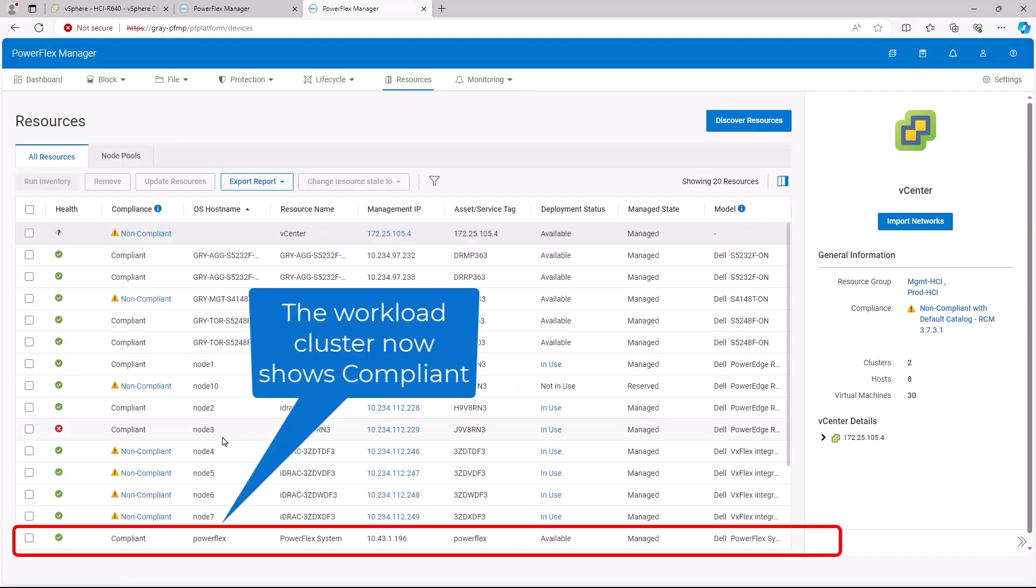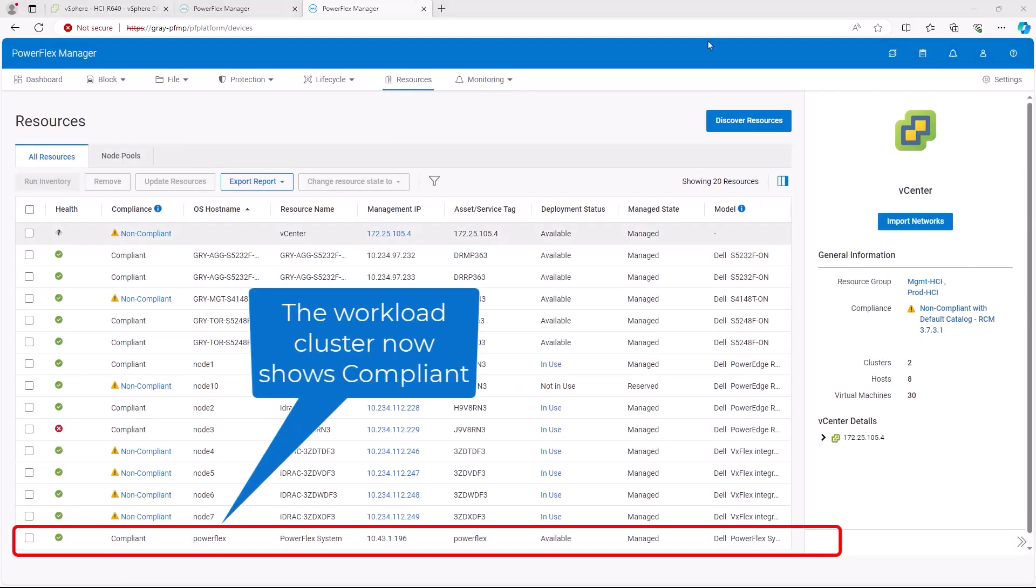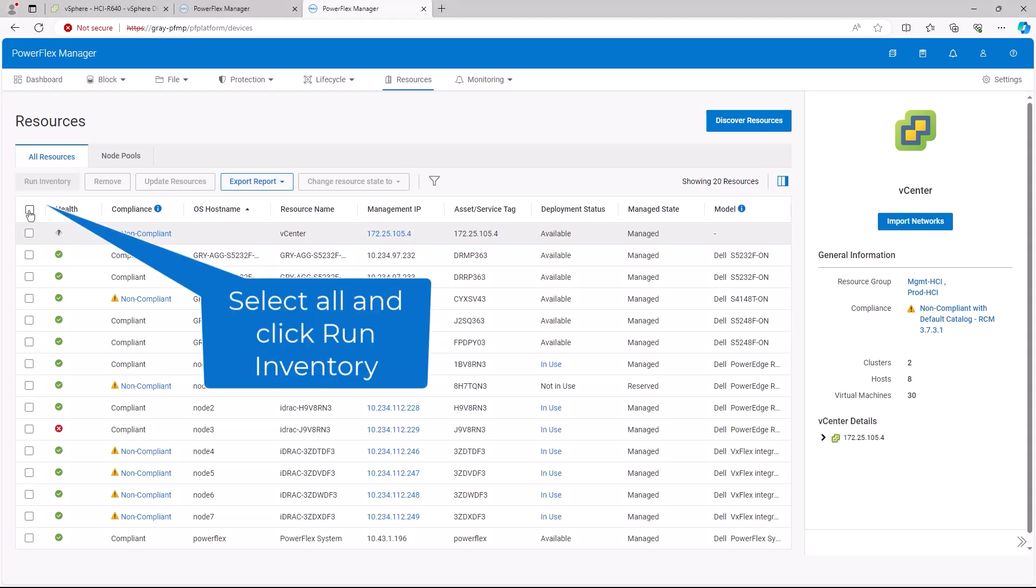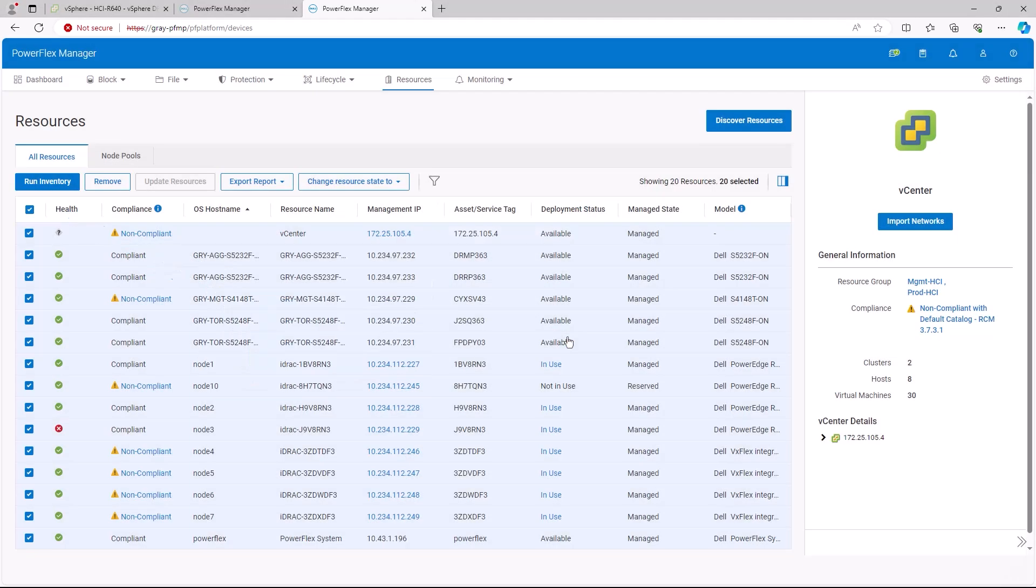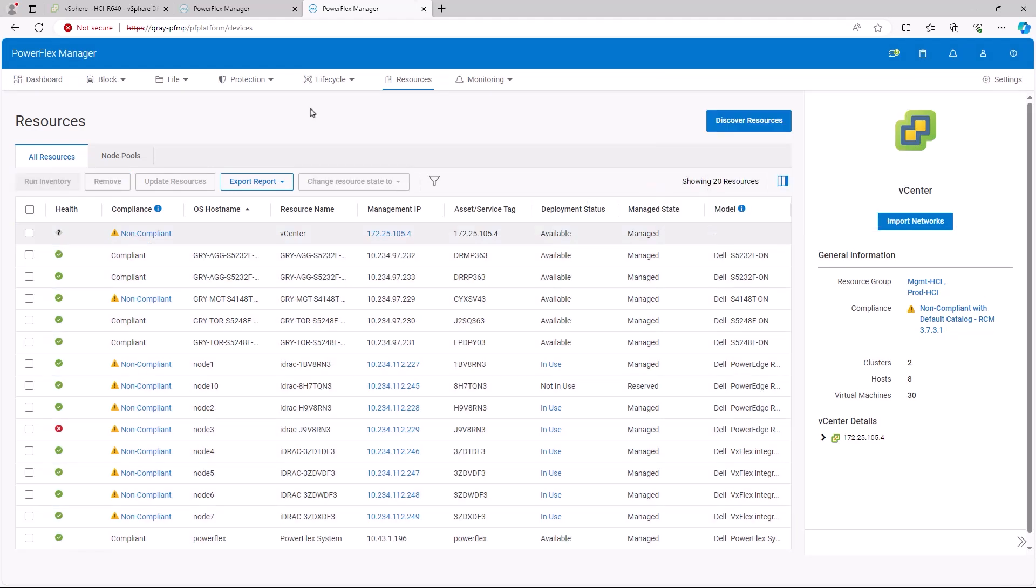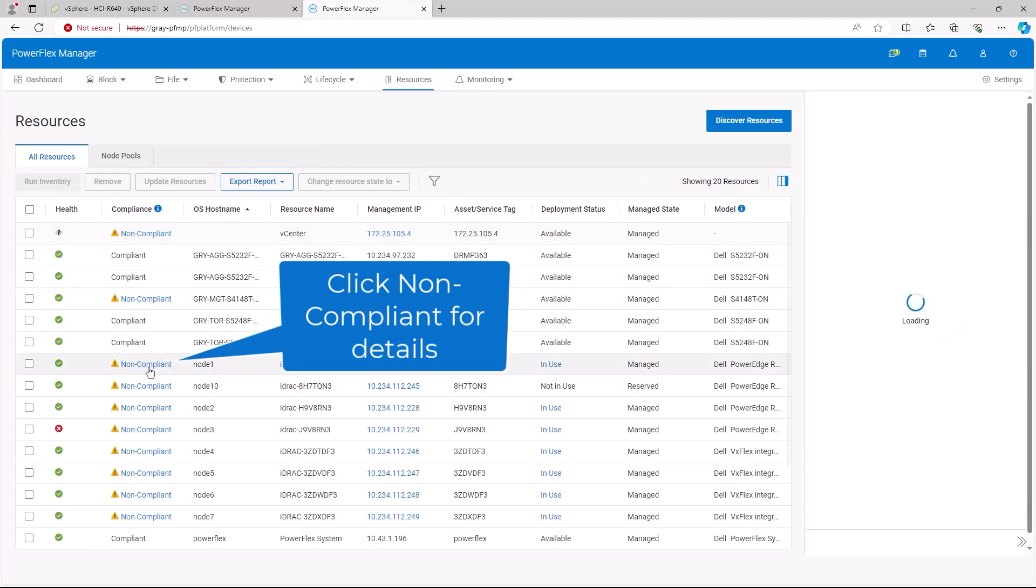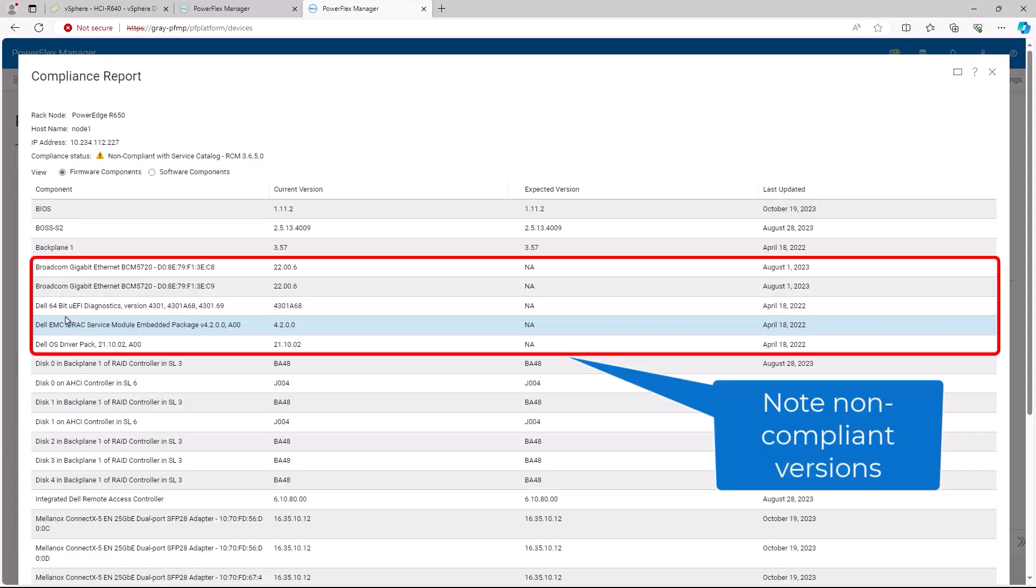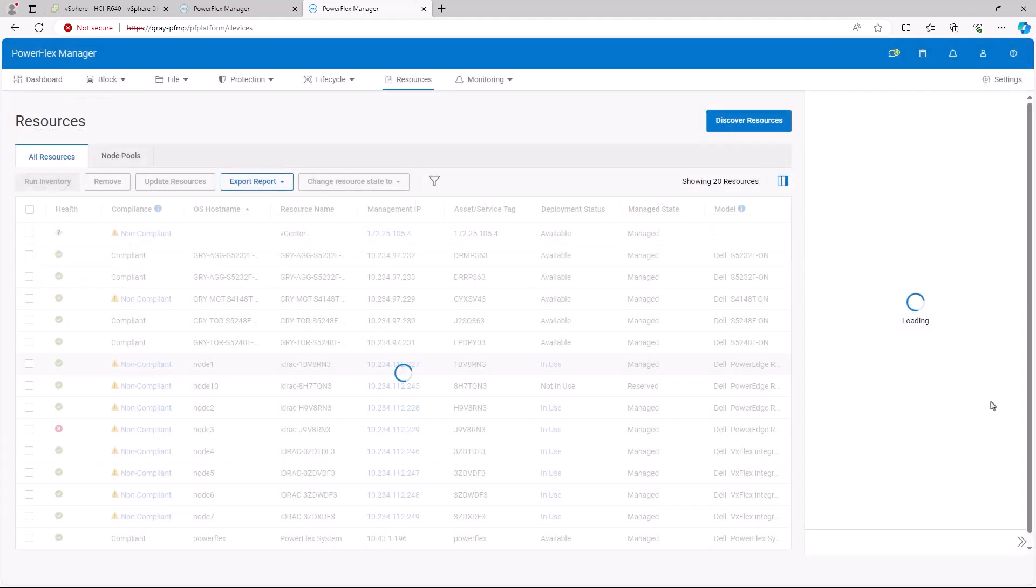In the Resources screen, we can also see that the update was successful as it shows the PowerFlex Gateway as compliant. Now we will re-inventory the environment by selecting all of the resources and clicking Run Inventory. Several of the nodes will change to Non-compliant. Click Non-compliant for details. The compliance report loads and displays the non-compliant items. Click the Close button.